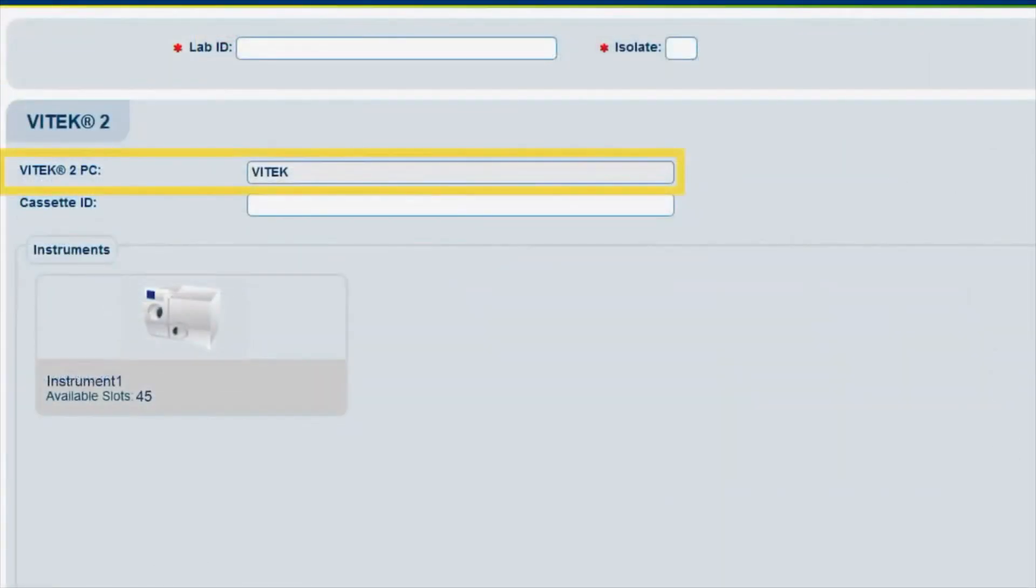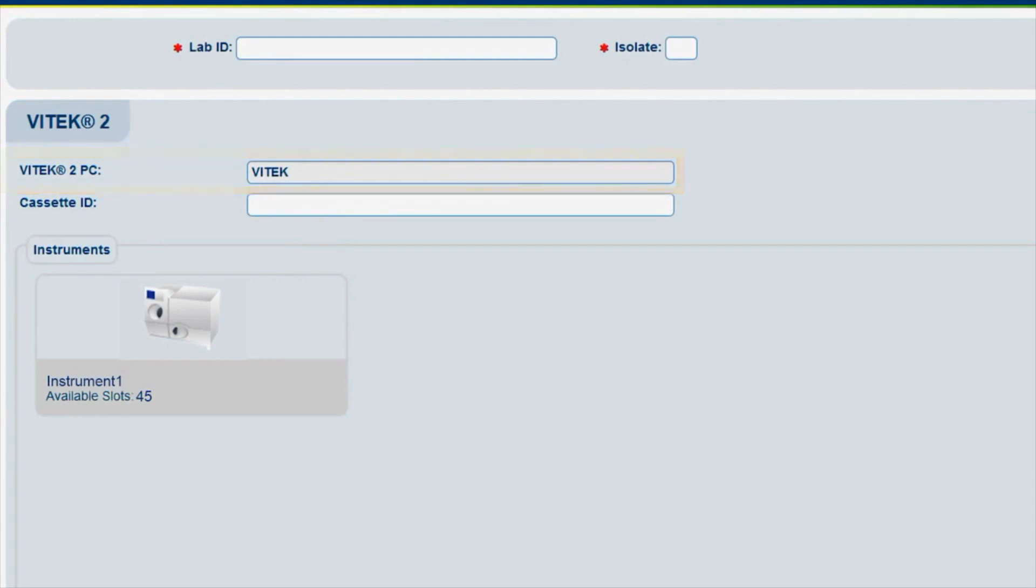The Vitek 2 PC field displays the PC to which the FlexPrep cassette will be sent. When connected to multiple PCs, more than one PC option is available for this selection. Only one PC will be used for this video. Cassettes created must be loaded into an instrument connected to the selected Vitek 2 PC.